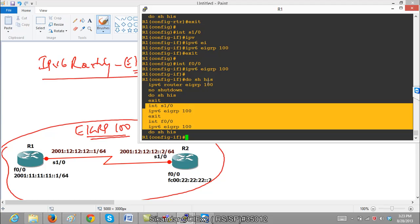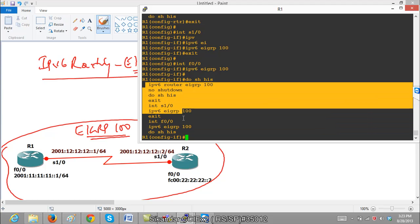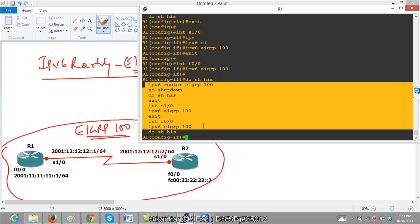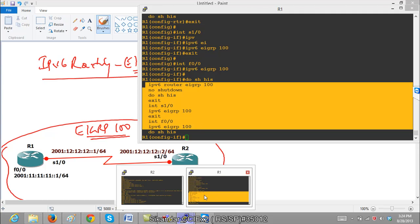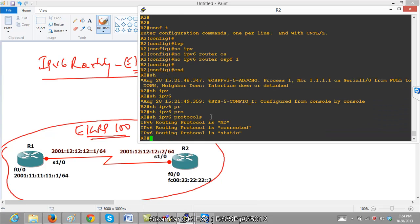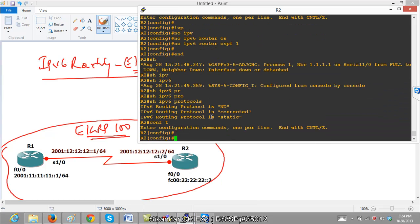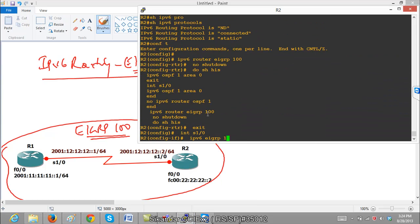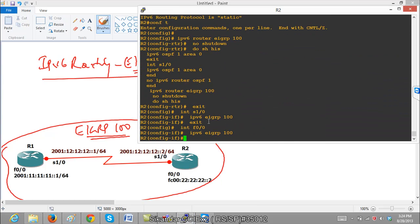Let me copy paste the same commands on router 2 also. Because you can see I am using the same interfaces, there is no change in the interfaces on router 2, so I can simply copy paste the same commands here.